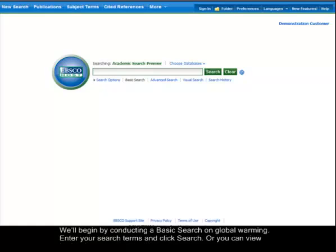We'll begin by conducting a basic search on Global Warming. Enter your search terms and click Search.